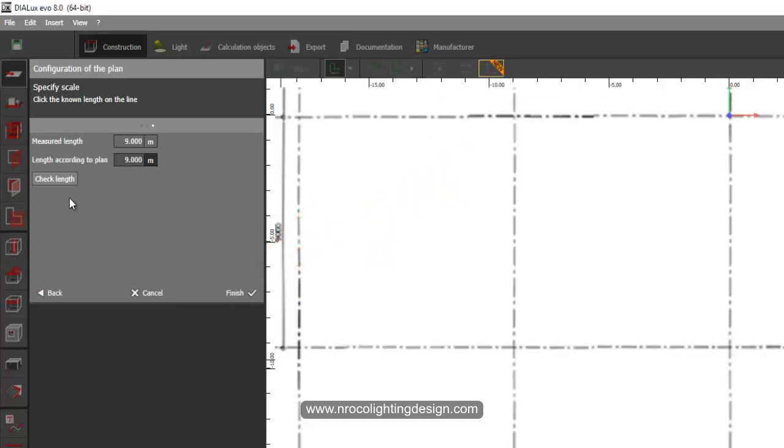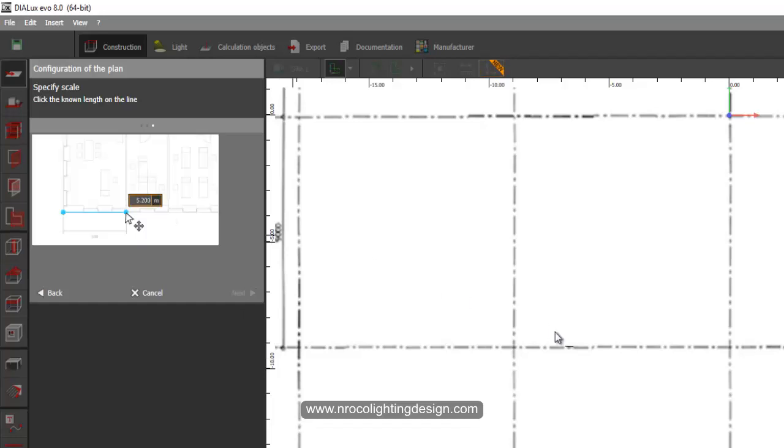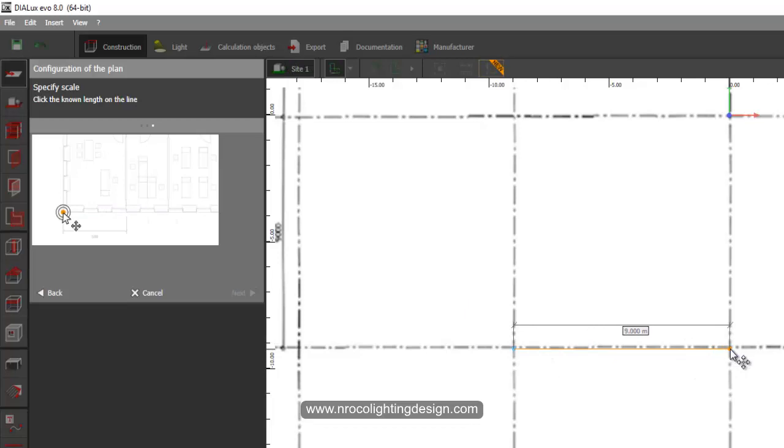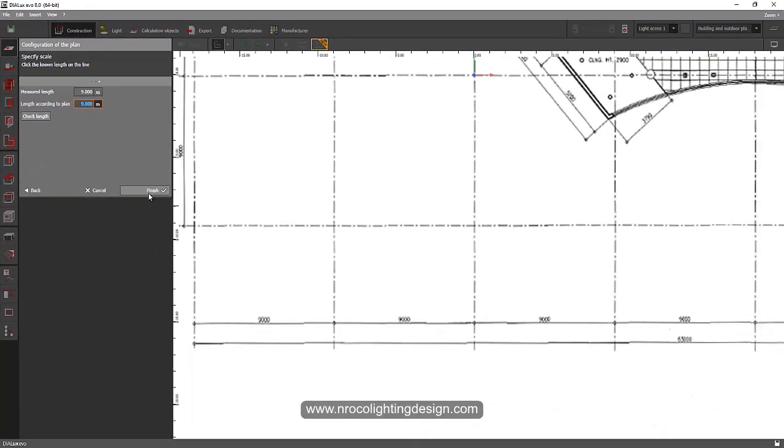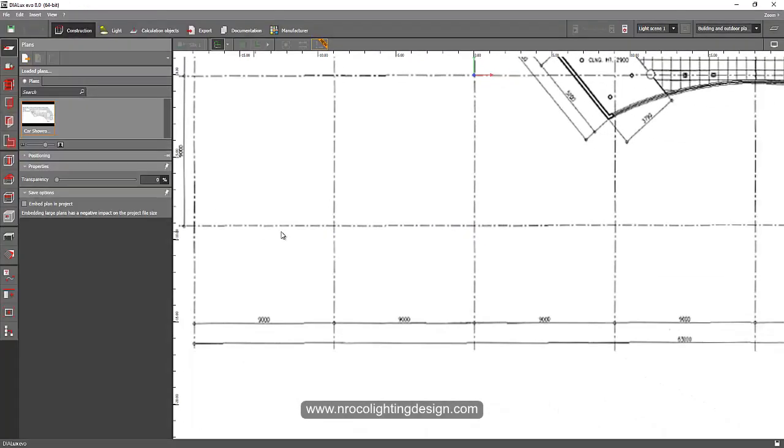If I want to finish it, I can just click this one. Or if I want to check it, I can check the length. I'll say it like that. So it's 9 meter, so it's correct. And then I'll say finish.